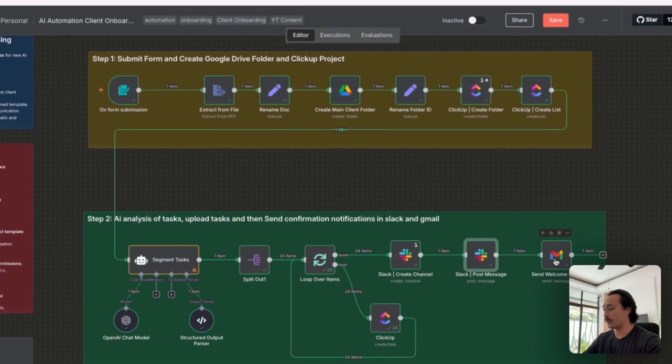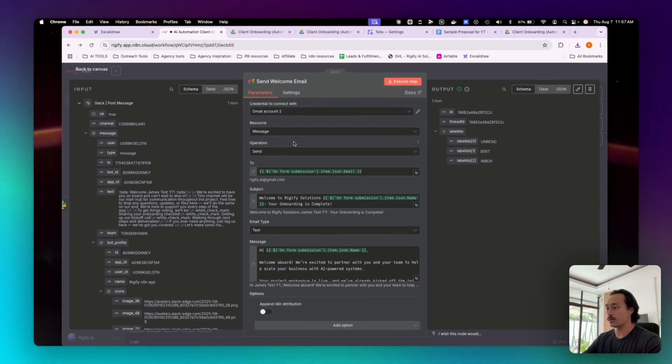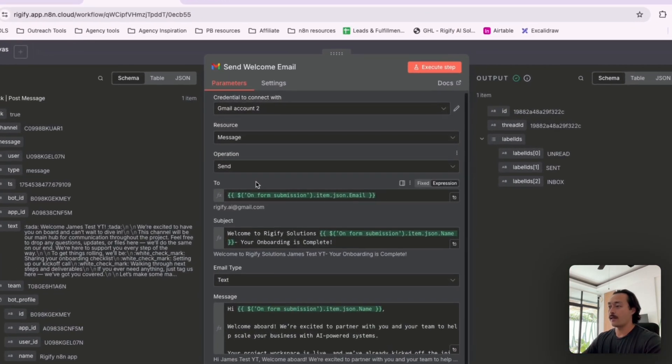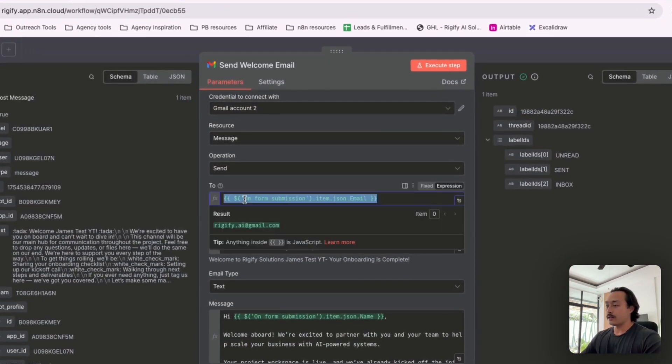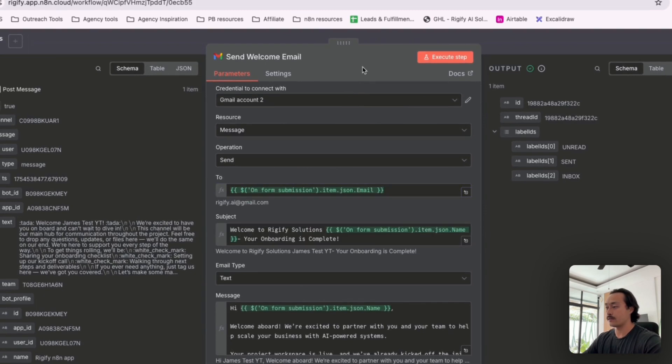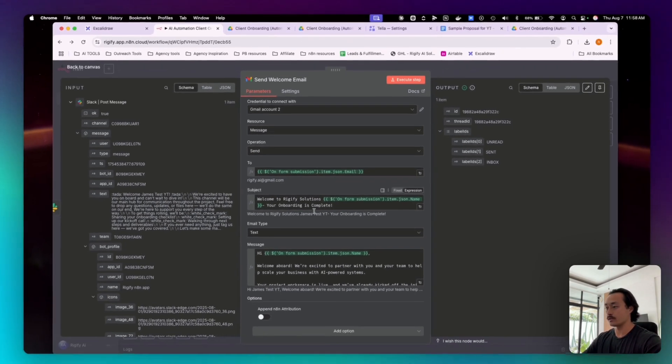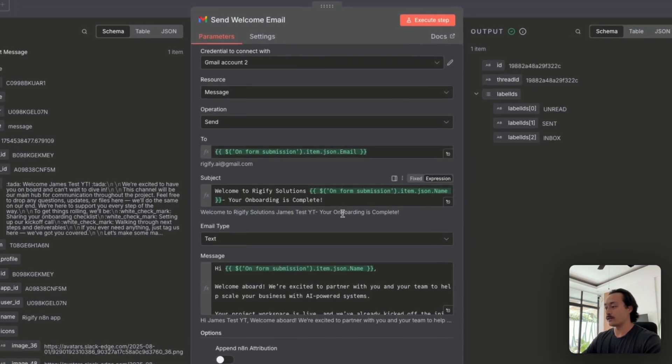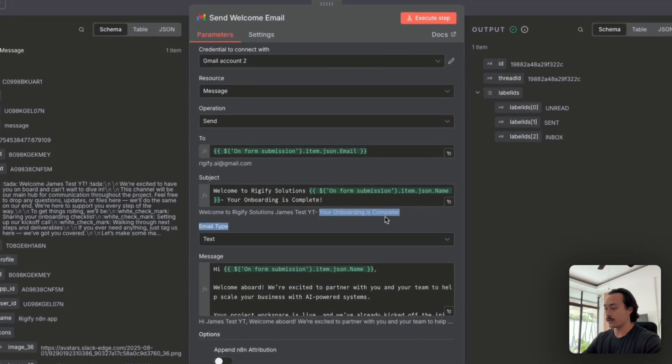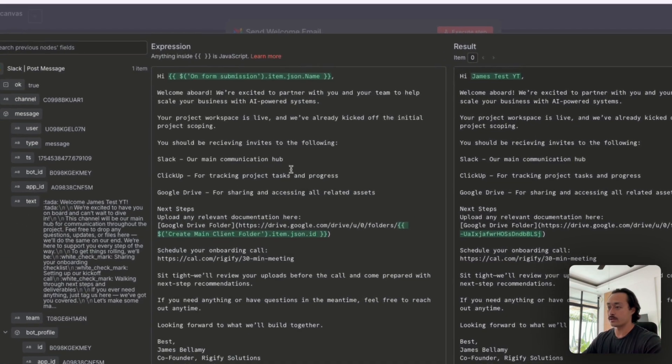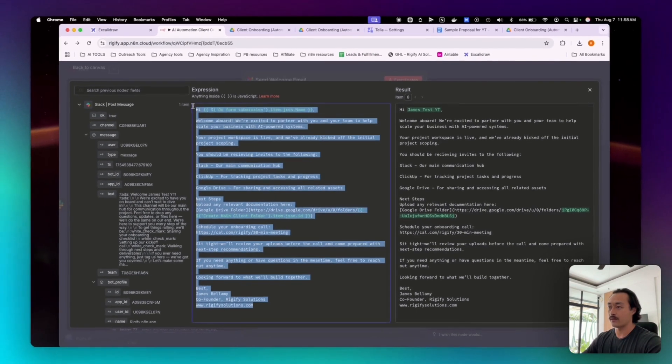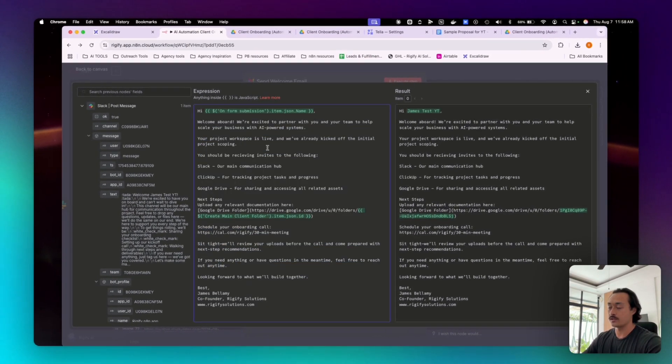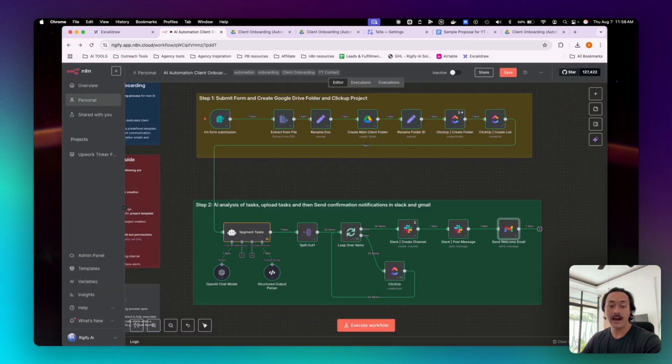And then finally we have a Gmail node, which we'll send to the email that they included inside of the submission form. And we'll also be able to just send a subject of that email says welcome, and then here, your onboarding is complete. And then we'll be able to just have a template of the Gmail message that will be sent to them. And there you have it.